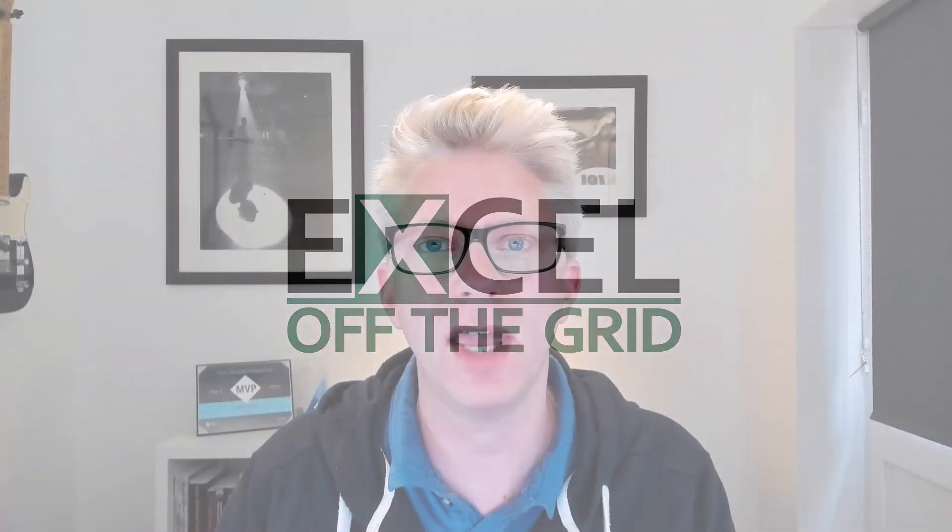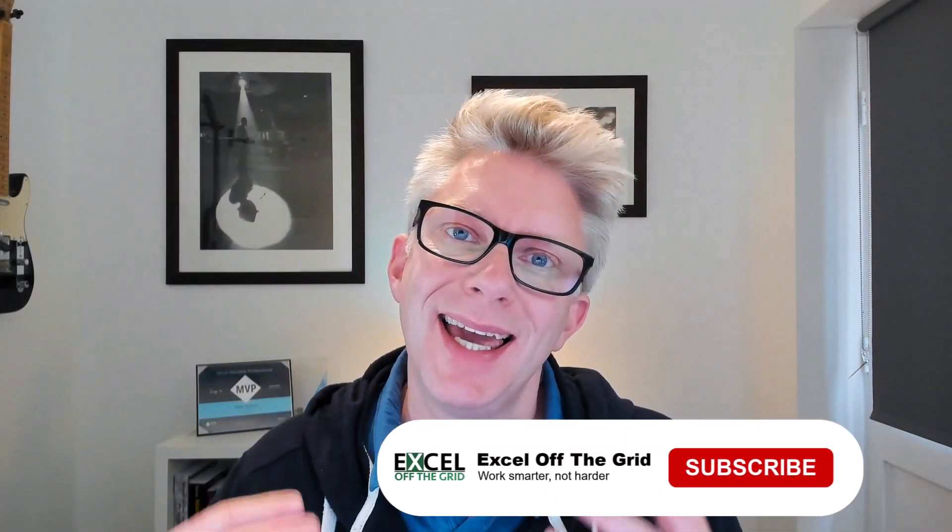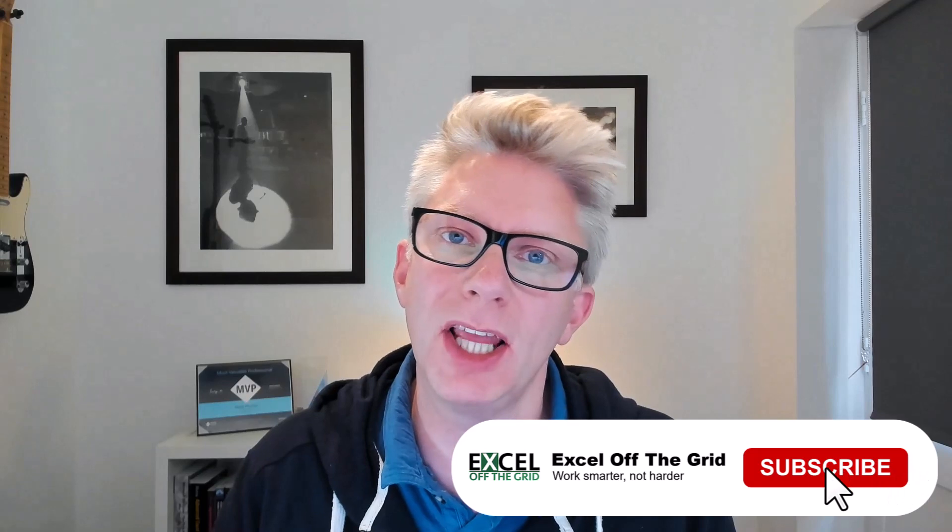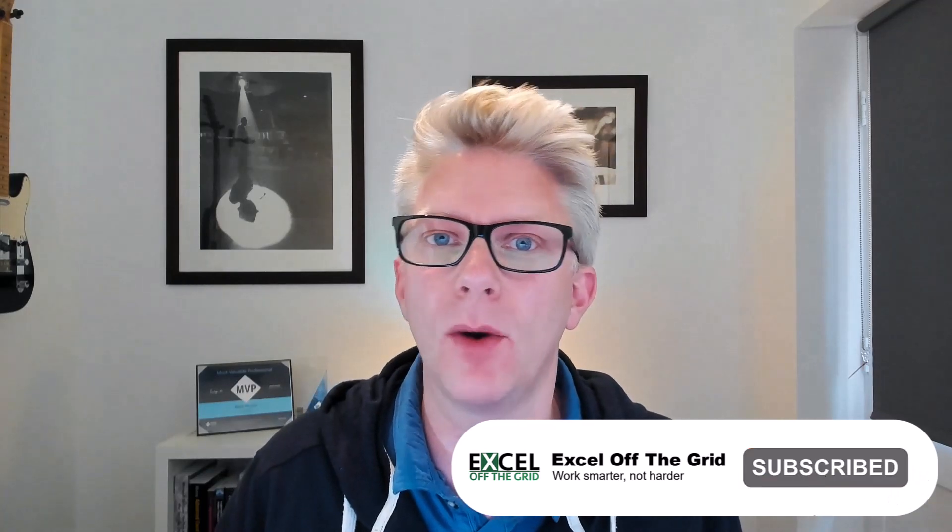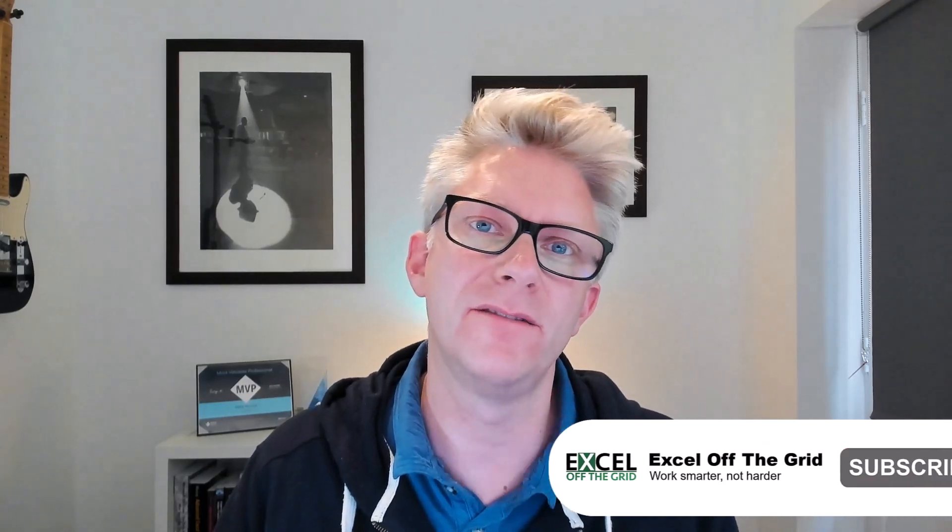Hello there, it's Mark here from Excel Off The Grid. In this video, we're looking at how we can make a worksheet very hidden. That means a user can't even see that worksheet is there. So if you're ready, let's get started.